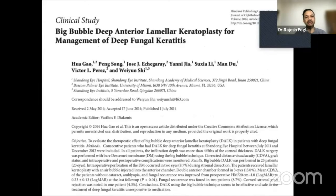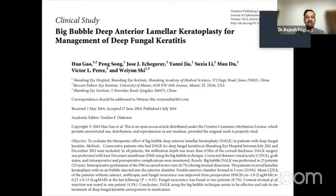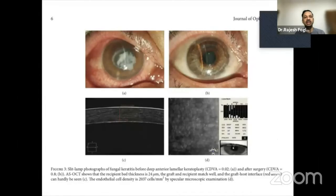Another paper from China and Bascom Palmer looked at performing big bubble DALK in deep fungal keratitis. The cornea was almost four-fifths involved in the fungal keratitis, and they performed big bubble going all the way to the pre-Descemet's layer. They did have Descemet's membrane perforation in two eyes but continued the surgery by placing an air bubble. They had favorable outcome with recurrence in only two eyes, about 8.7%. One of their cases showed significant central visual axis involvement where the DALK was performed successfully.